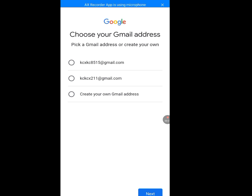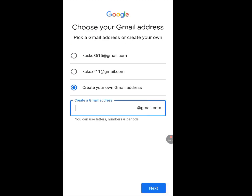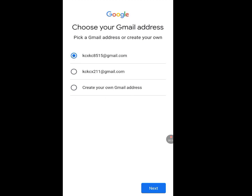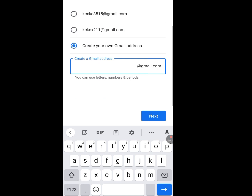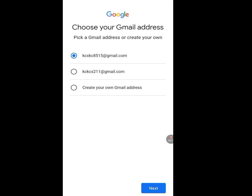Gmail has created two email addresses for us. You can choose either one, or you can create your own. However, I suggest going with the one Gmail created for you, because if you try to use your own Gmail address they will often ask for a phone number. To create unlimited Gmail accounts without a phone number, always go with the Gmail-suggested address.